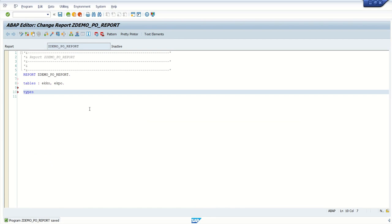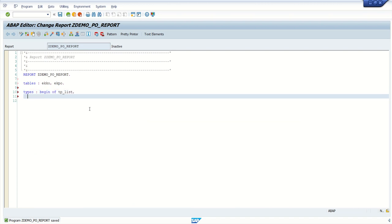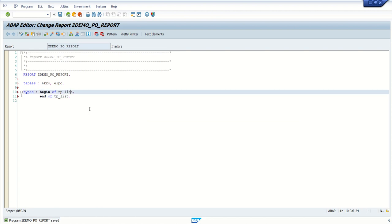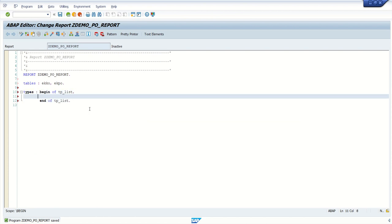So how to do type declaration? Write 'Types: begin of' — you can give any name here, like 'tp_list', and then 'end of tp_list' with a full stop. In between begin and end of tp_list, we have to add all our field names.